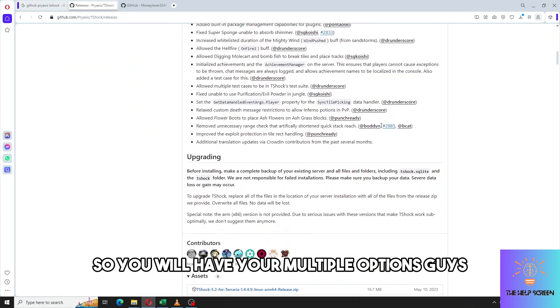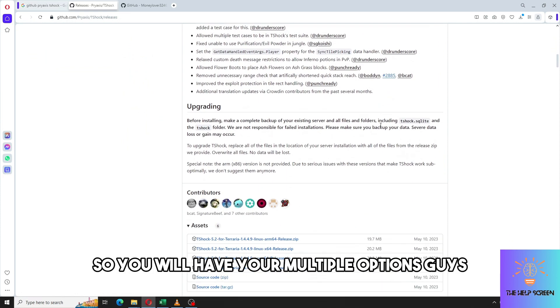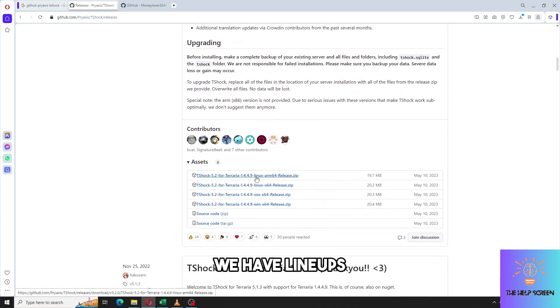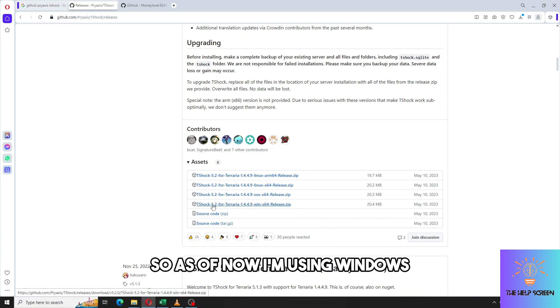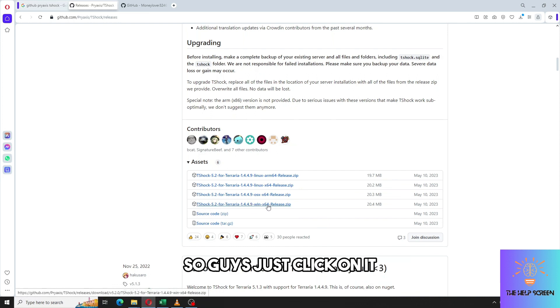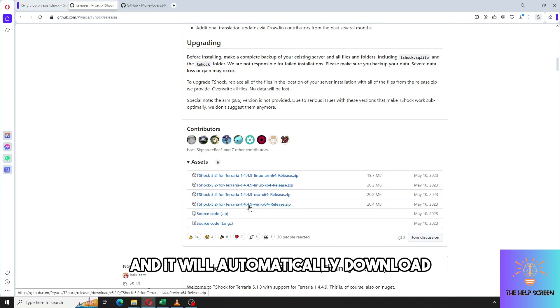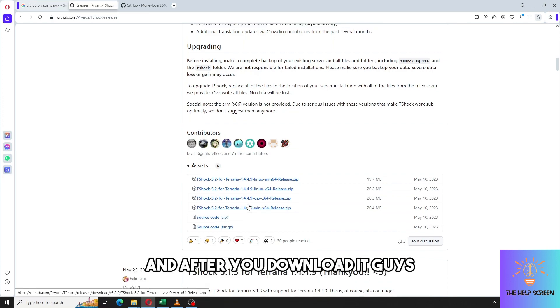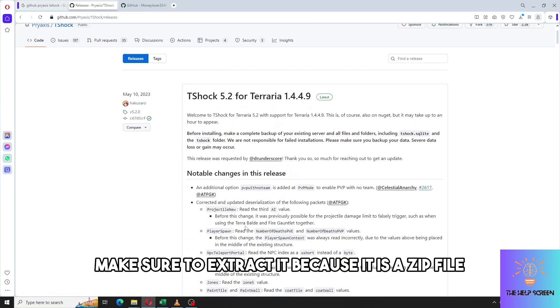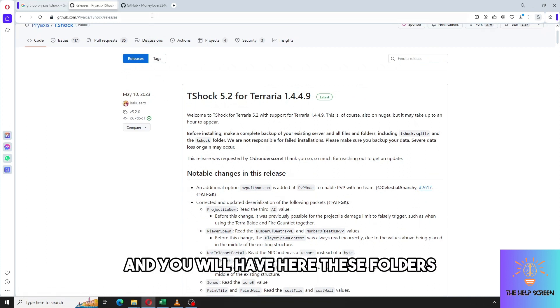You will have multiple options - we have Linux, OSX and Windows. As of now I'm using Windows, so just click on it and it will automatically download. After you download it, make sure to extract it because it is a zip file and you will have here these folders.